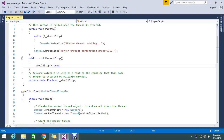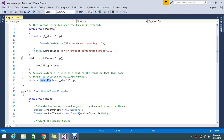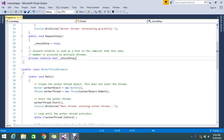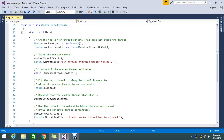Hello viewers. Today we are here to see what is the volatile keyword in C#. The volatile keyword is used in threading concepts. I will first explain an example with threading, then go into exactly what the definition of volatile is.